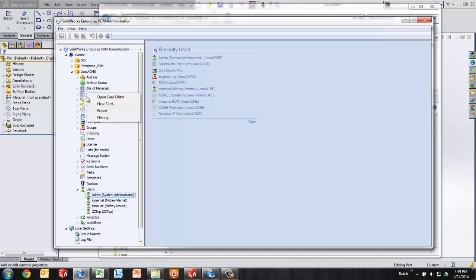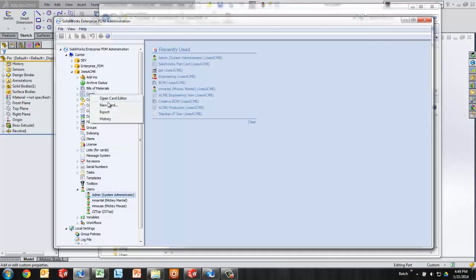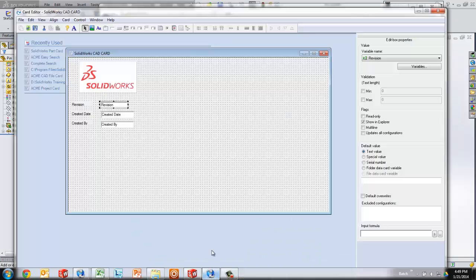In order to create a new data card, I'll right-click in the cards node and say new card. Now I already have a data card started with revision, created date, and created by. Just to jump ahead for the sake of time, I'm only going to be throwing the last final one on here for part number.